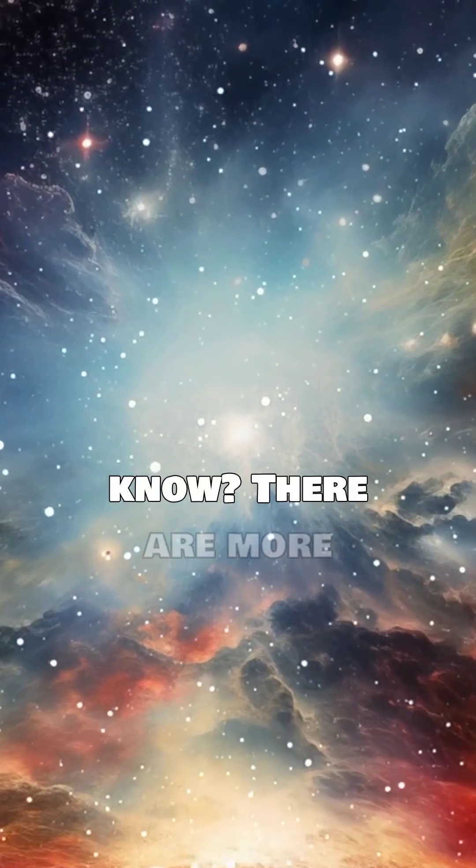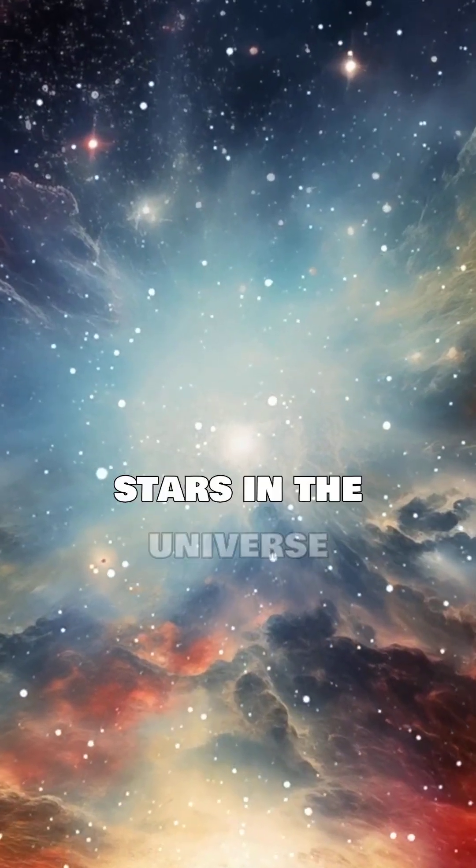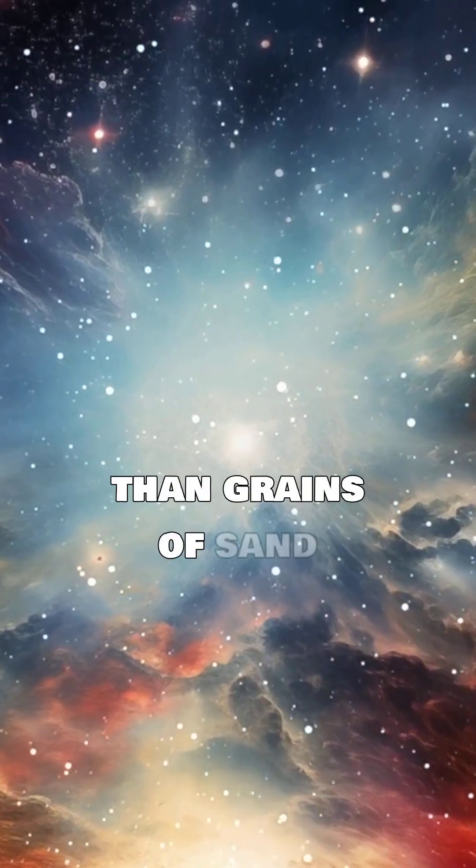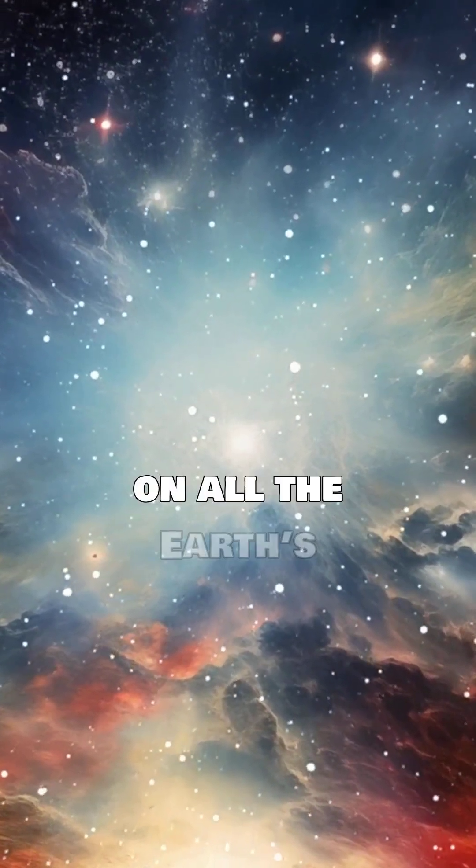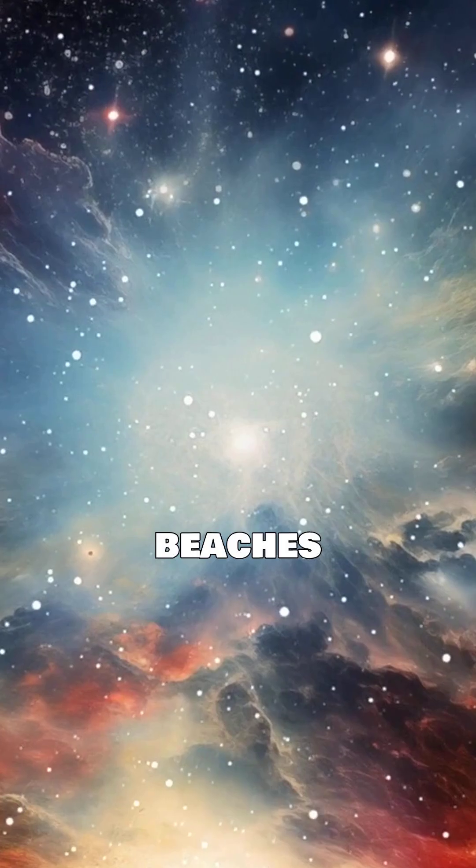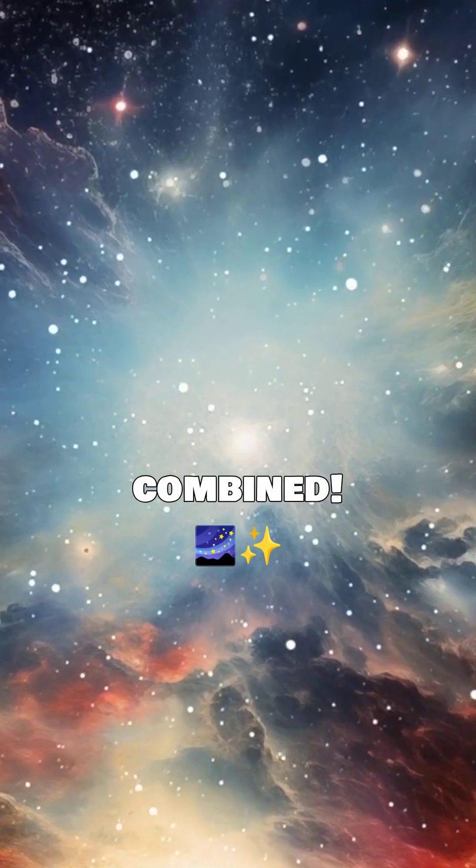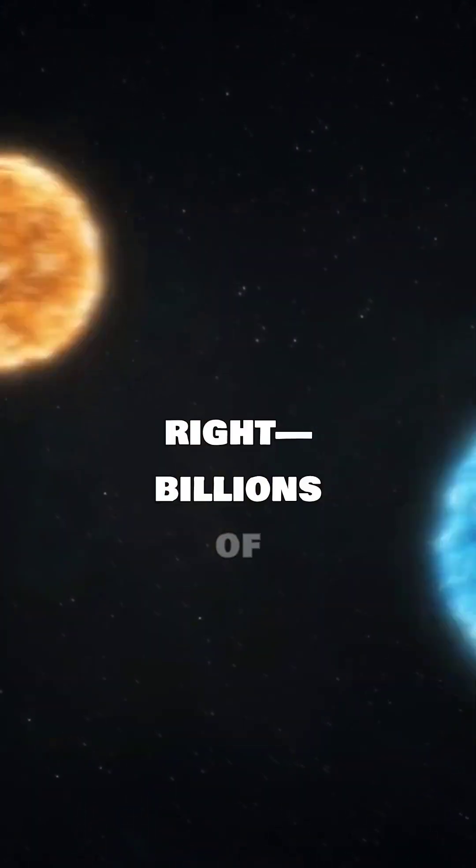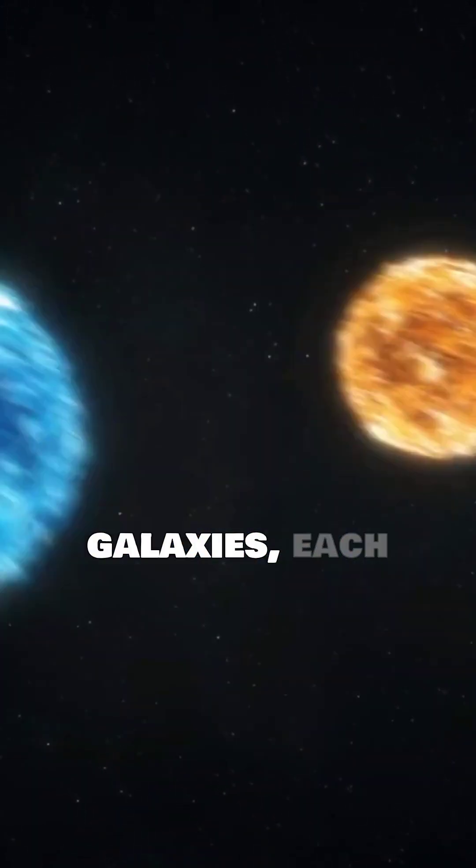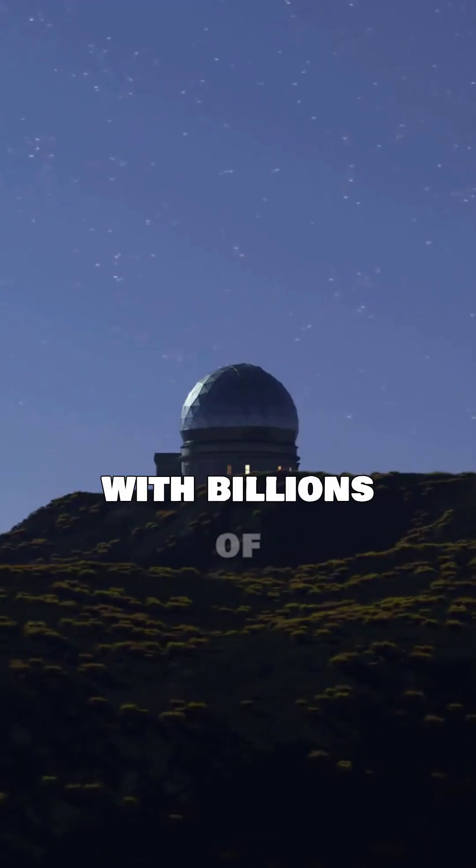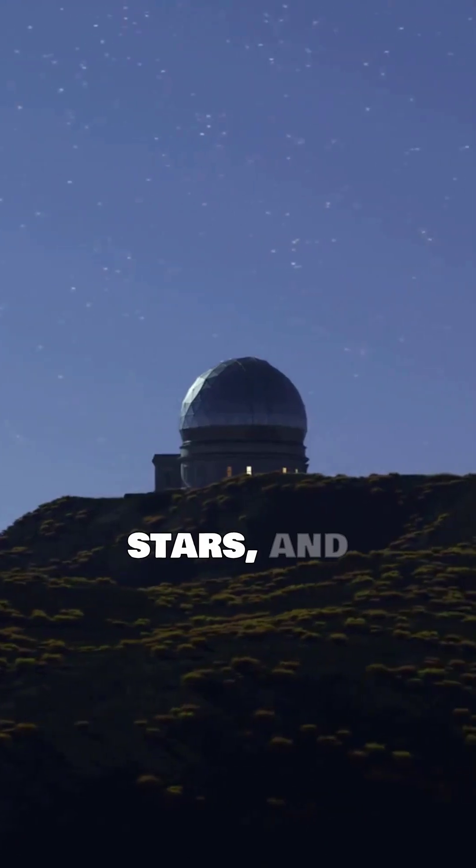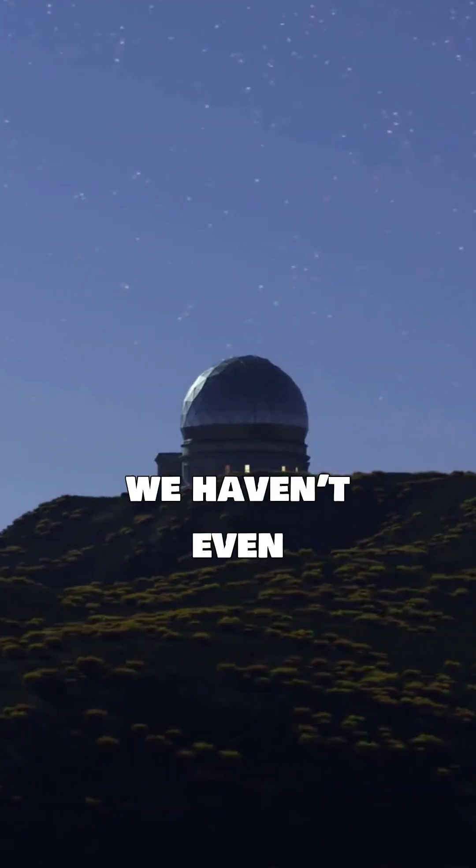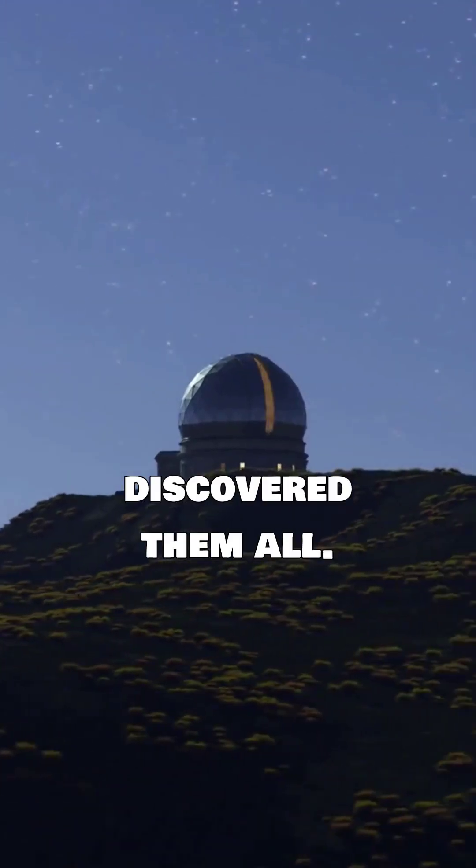Did you know? There are more stars in the universe than grains of sand on all the Earth's beaches combined. That's right. Billions of galaxies, each with billions of stars, and we haven't even discovered them all.